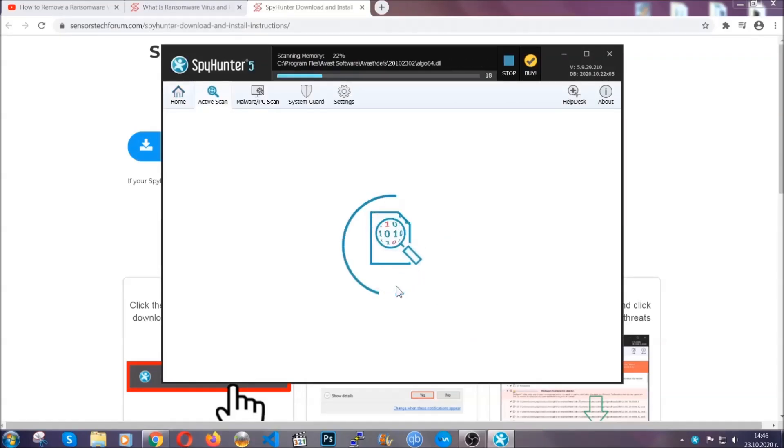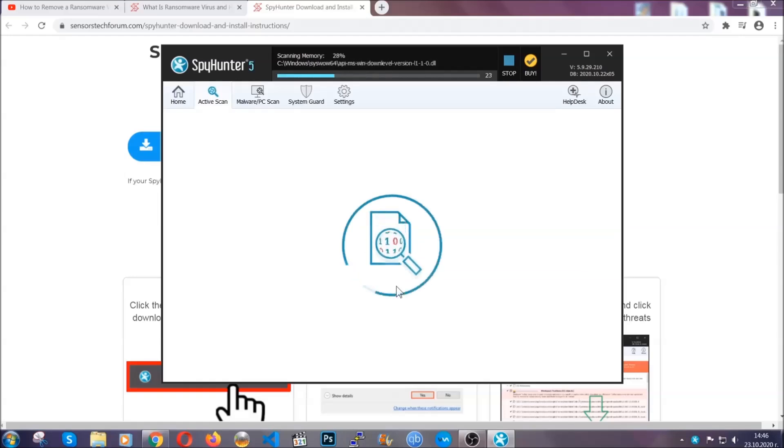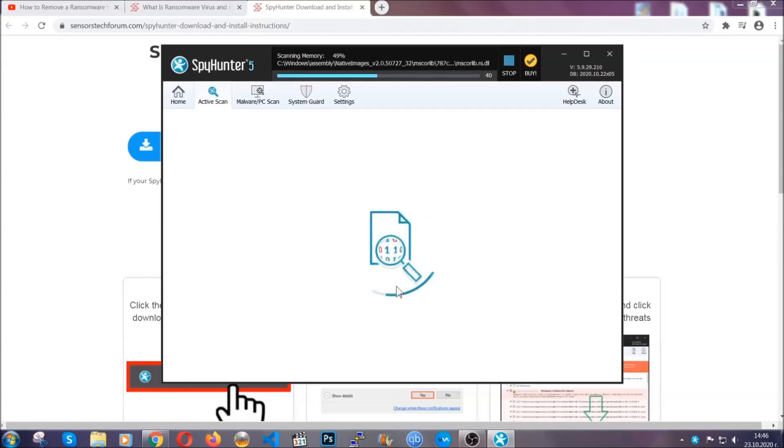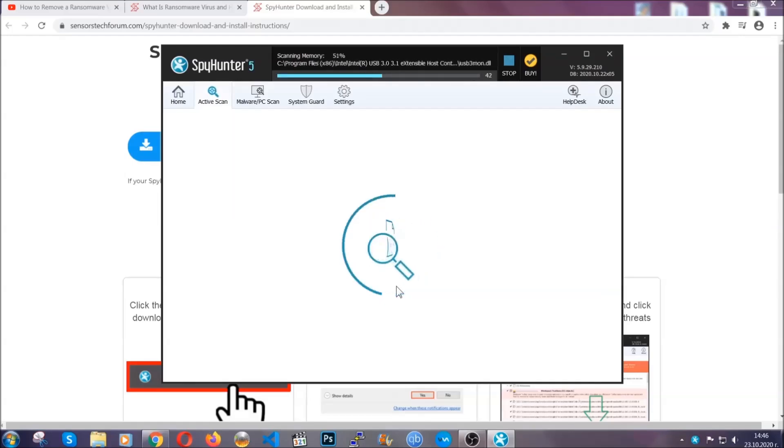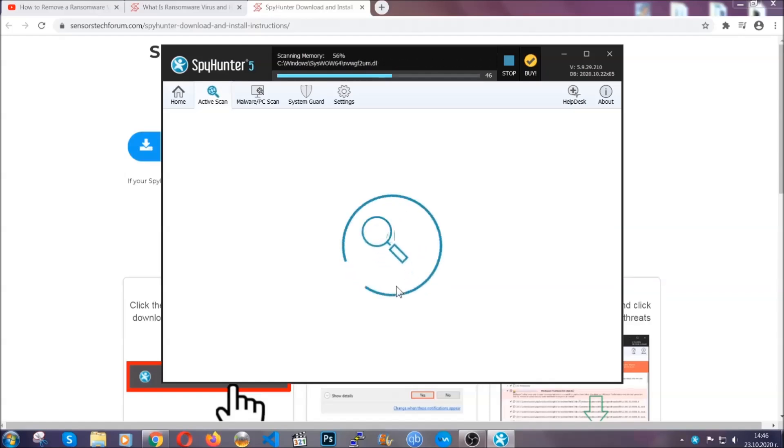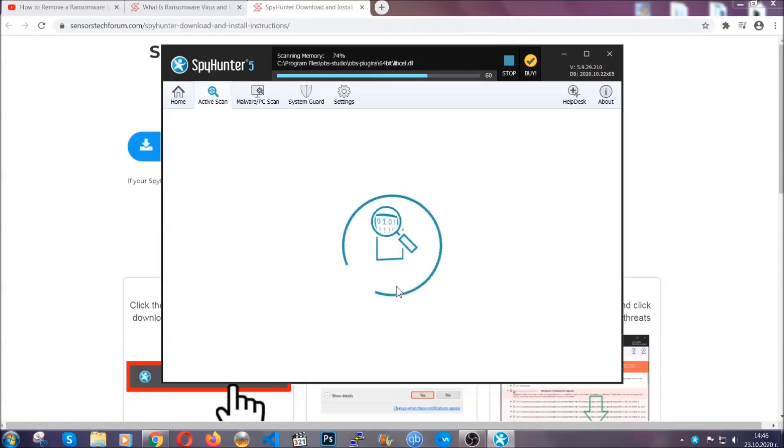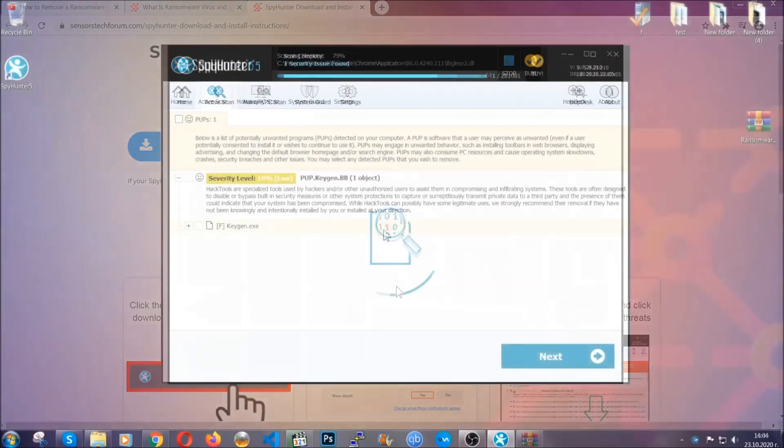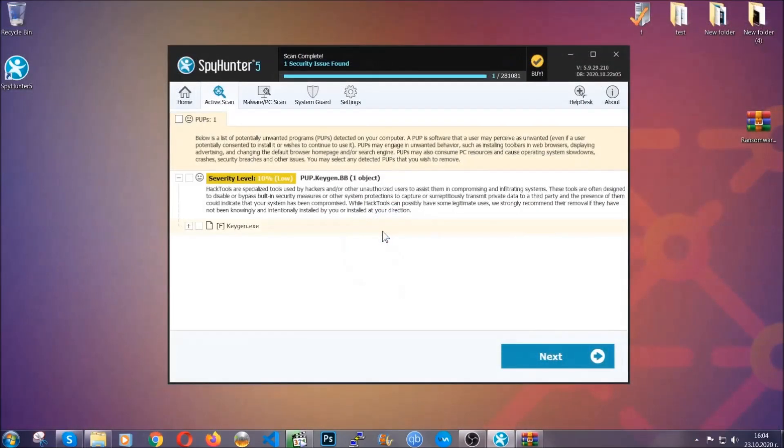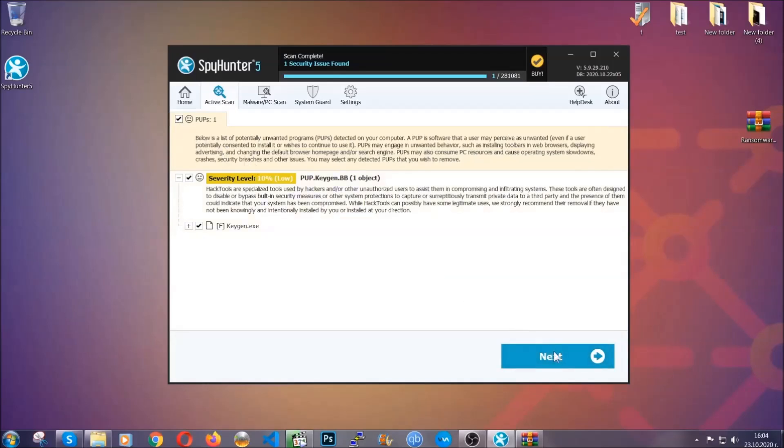When it's done you click on finish and the scan is going to start. The software is looking for any virus files, objects, cookies, anything that may be even potentially malicious, and any virus will hopefully be detected and removed. When it's done, simply select the threats and then click on the next button to remove it, easy as that.